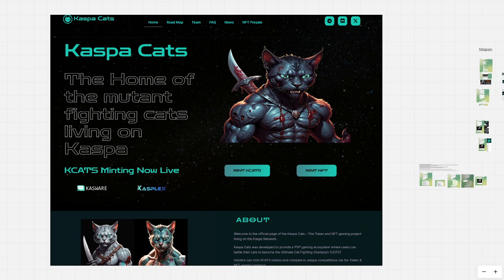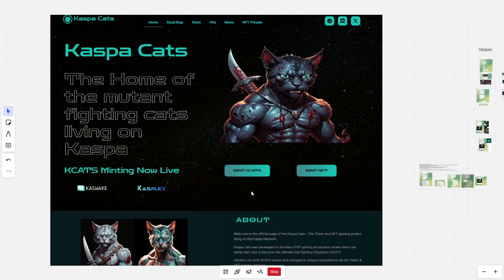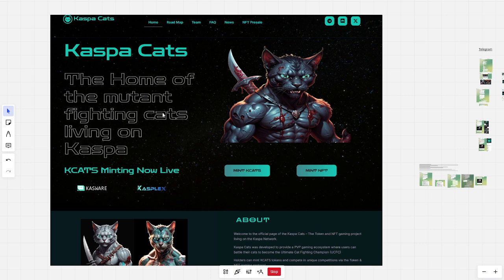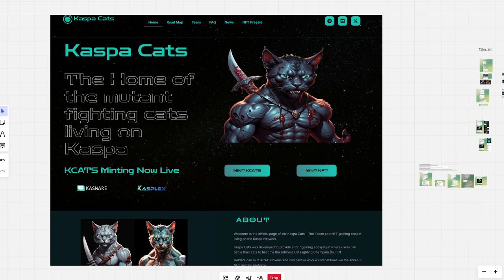If you are looking at the about section, the gaming ecosystem with NFTs and tokens that they are claiming to build. Caspa CATS, the home of the mutant fighting cats living on Caspa. Just to let you know, I do not trust this project at all and I will show you why.